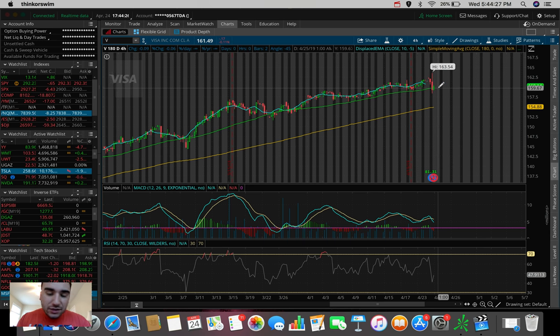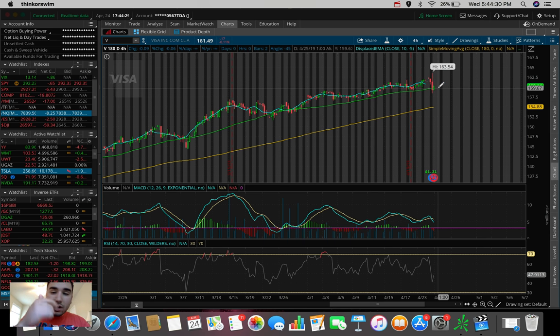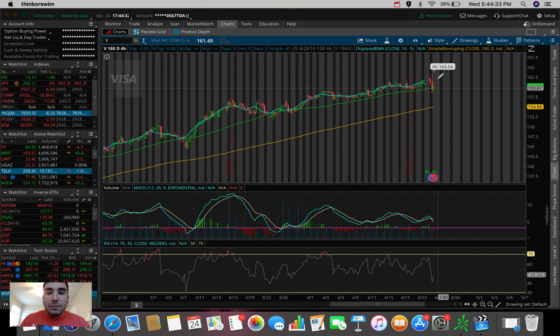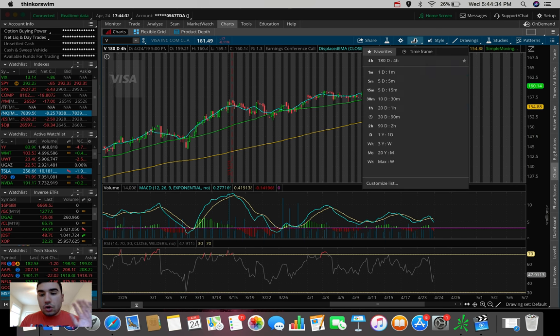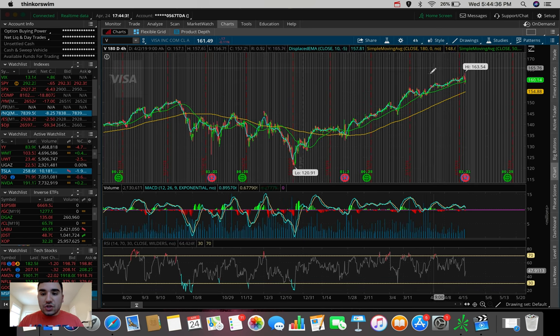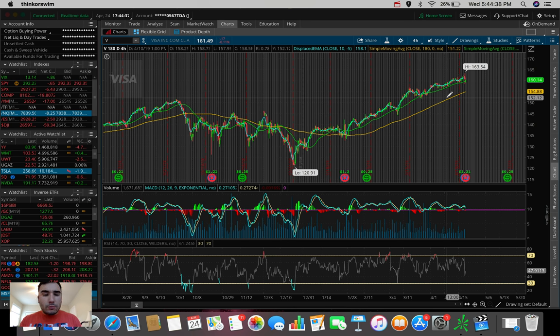As of now, swing trading-wise, Visa, Procter & Gamble, they are both at the top of my list. No doubt about it. So that's pretty much it in terms of swing trading.